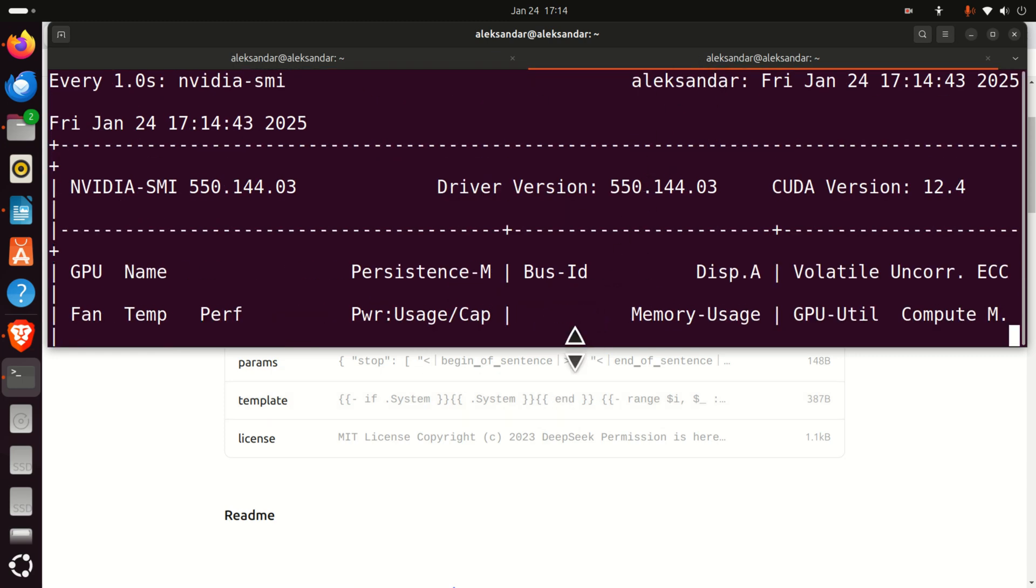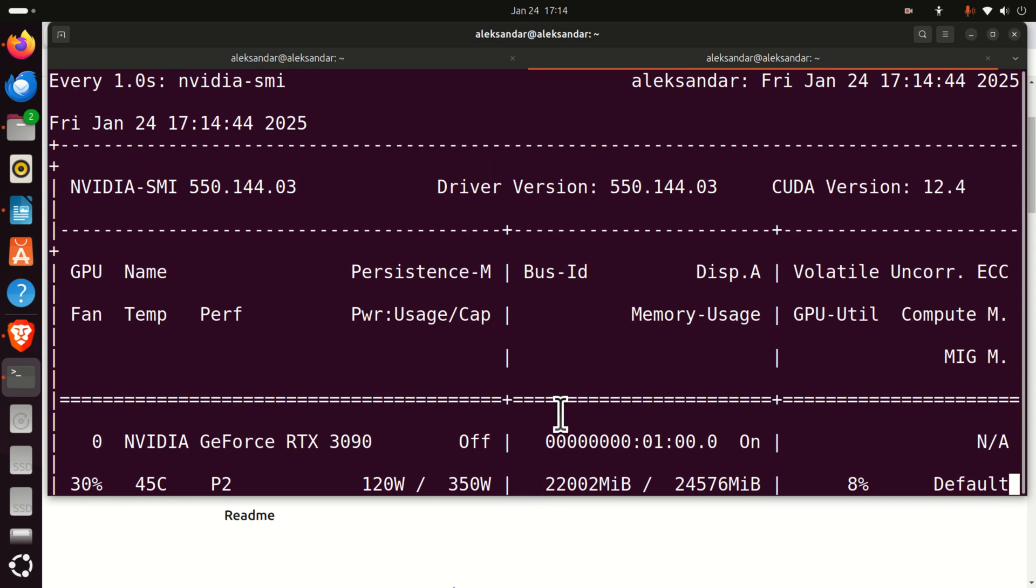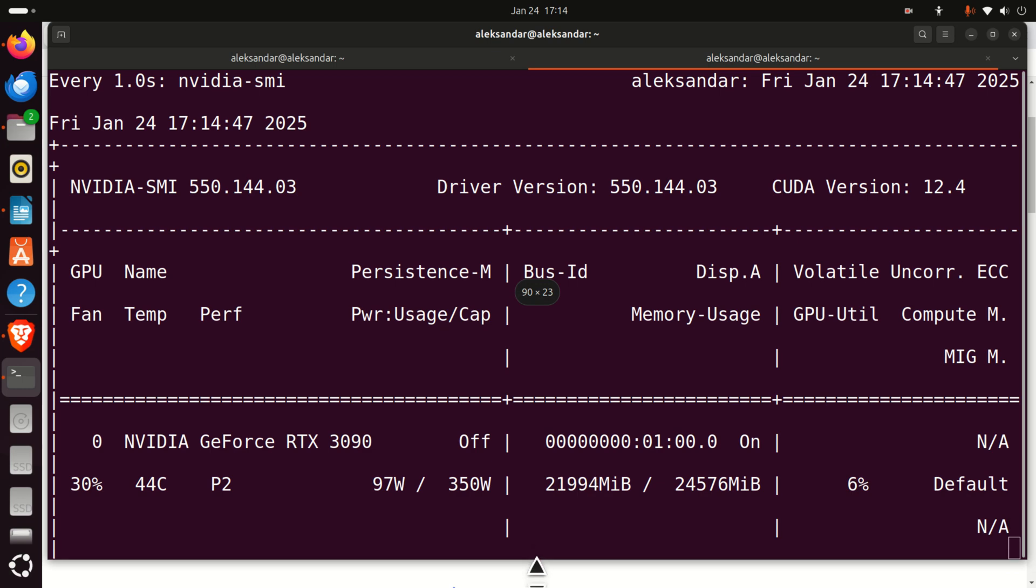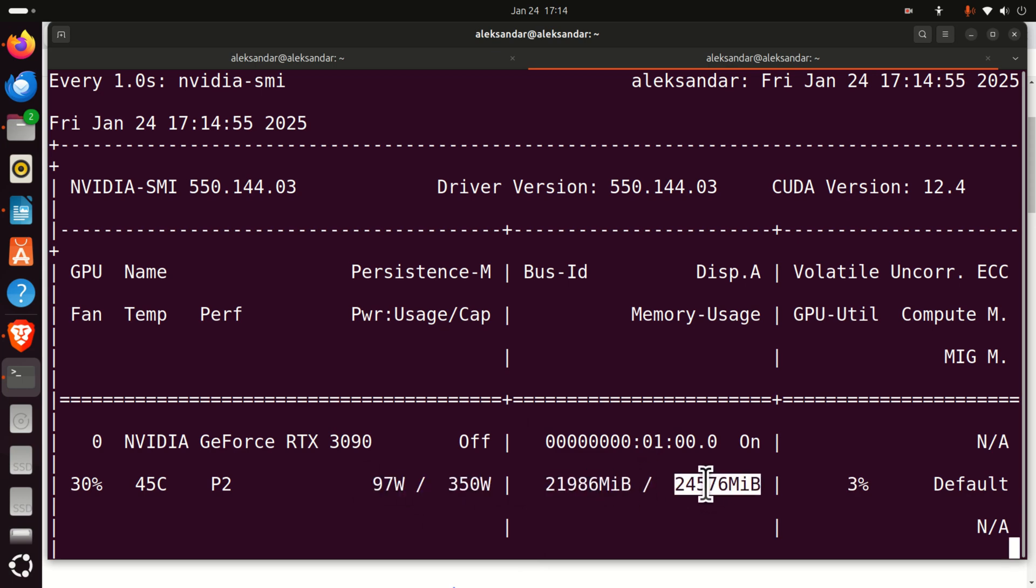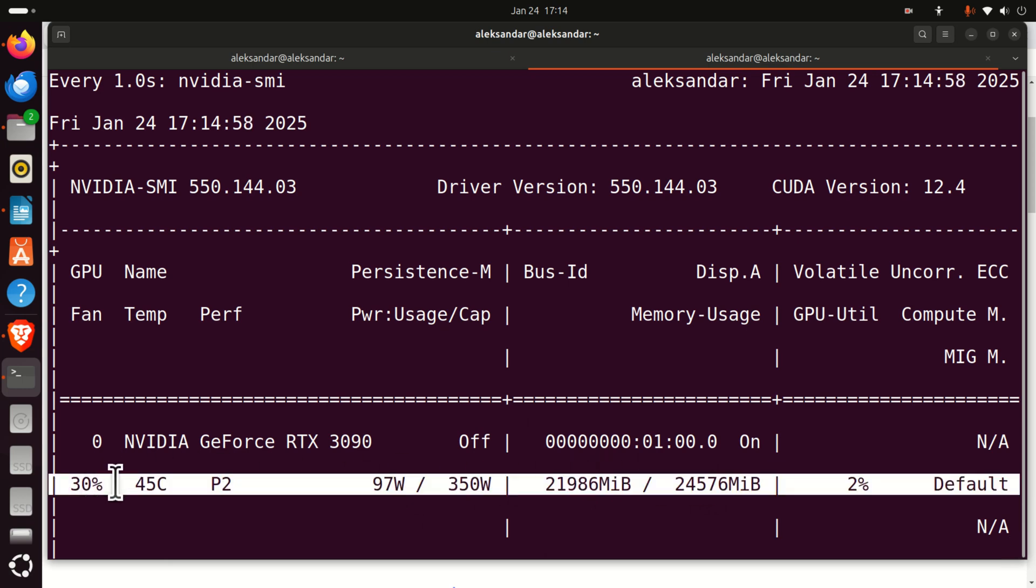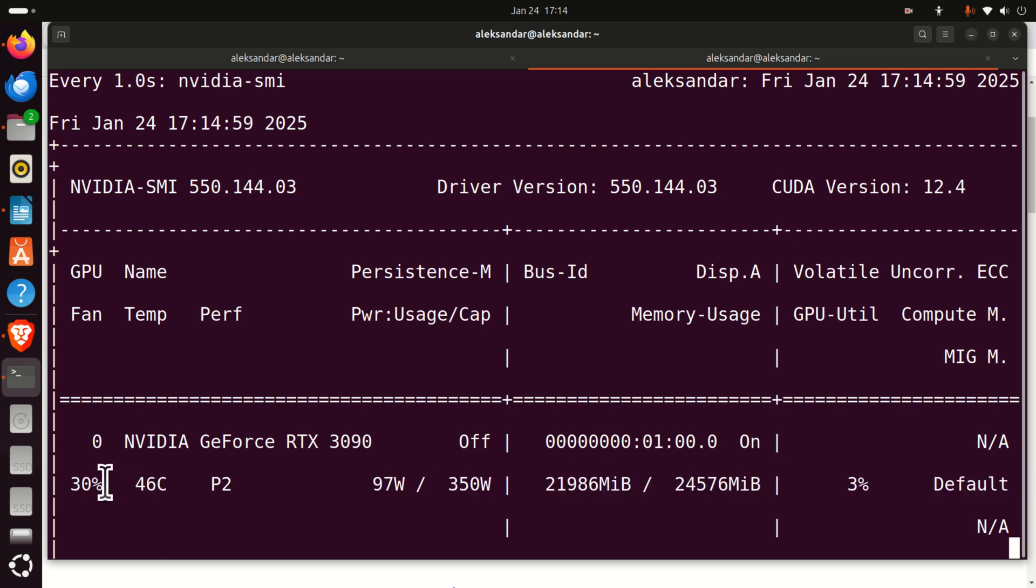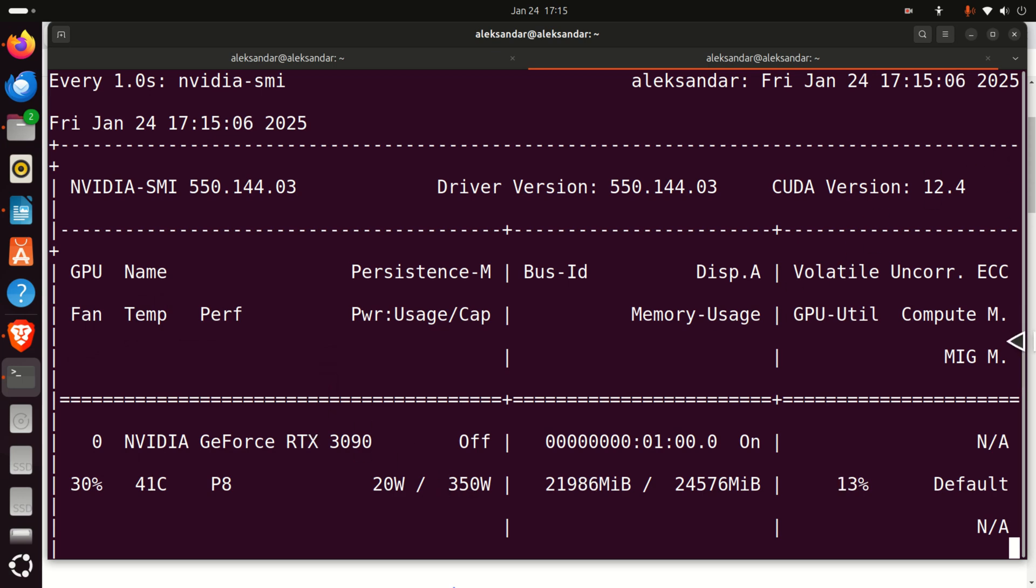You can see right now what's happening with my GPU. It's around 97 Watt being used. Here you can see the other specs, memory usage, etc. You can see the GPU usage, fan, temperature, etc. All these are important parameters to monitor the model behavior on your system, which is really, really important.